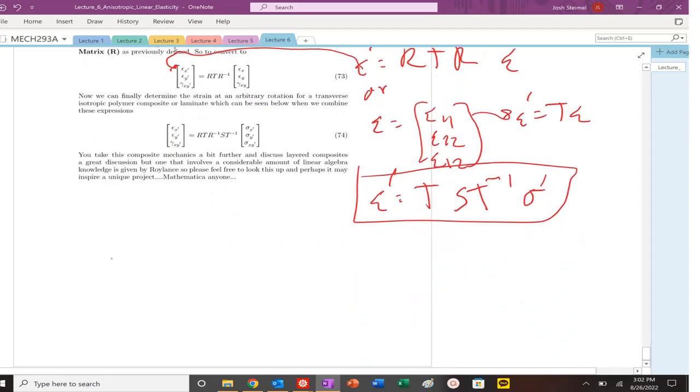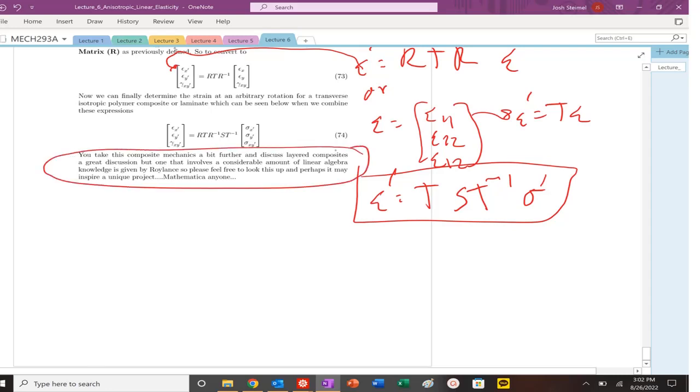So this is your composite mechanics in a nutshell. So lots of problems that are going to come. See you next video.